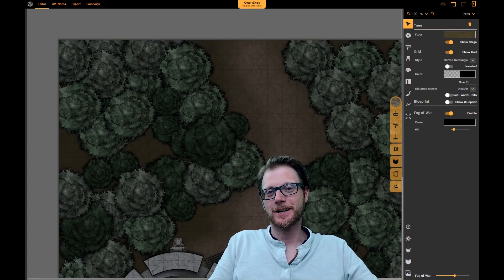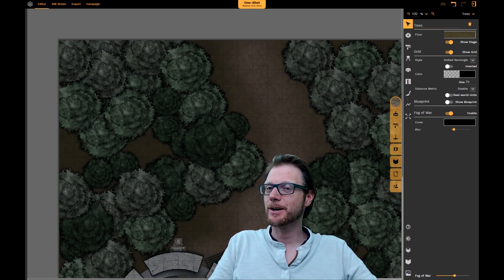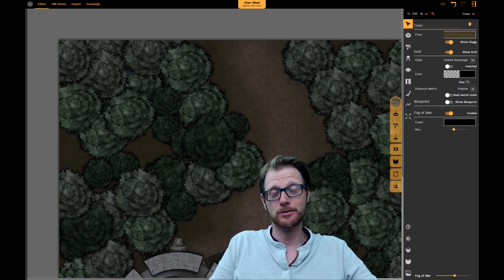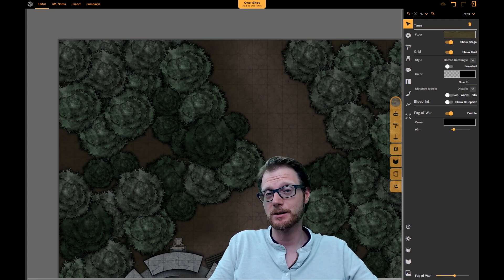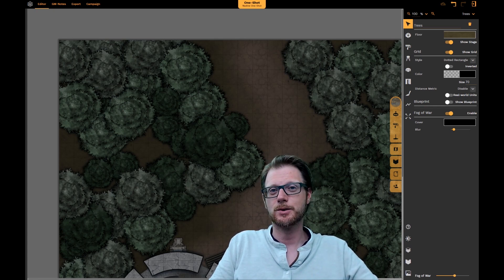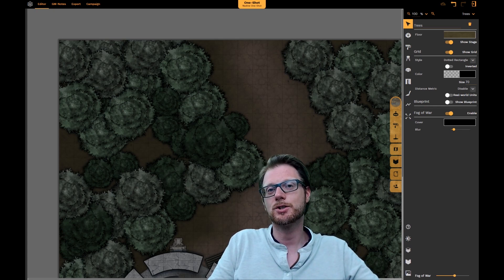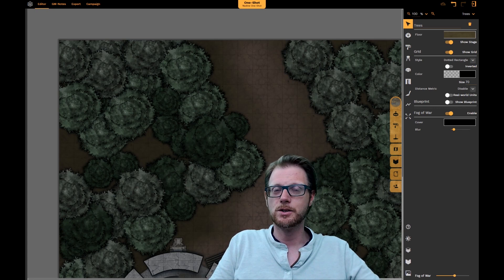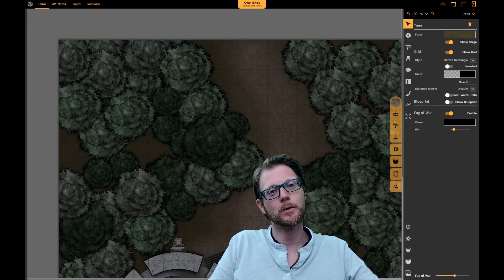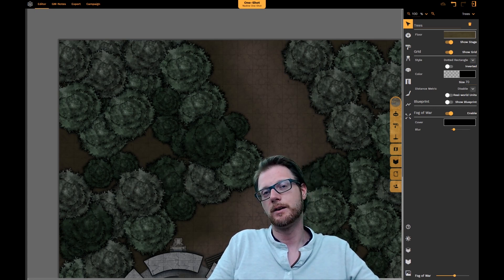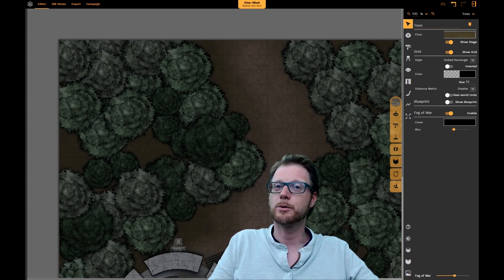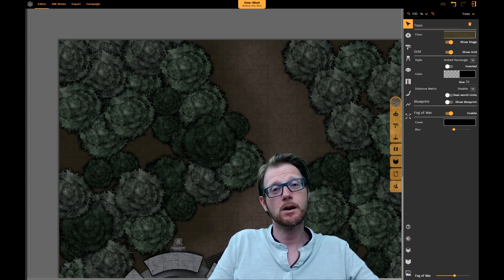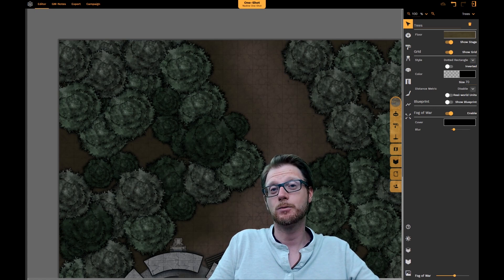Hello and welcome everybody! This tutorial is about the new recent update we have released: the Campaign Manager and the GMS Viewer. In this video I'm going to show you how the new GMS Viewer works and how you can use it to play with your PCs either on a TV screen, a projector, or even long range with players you'd like to invite using our remote viewer.